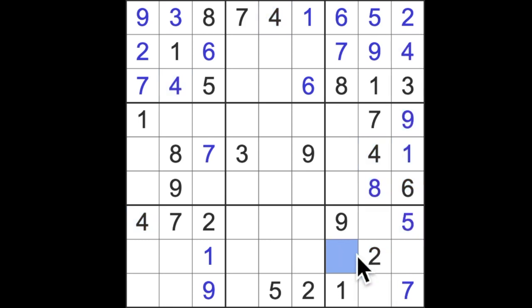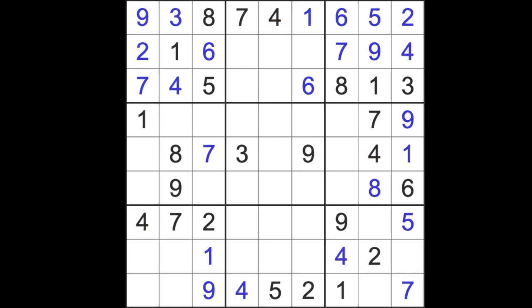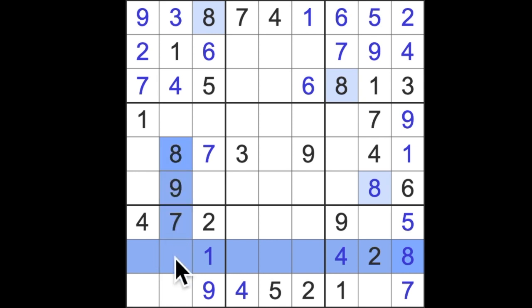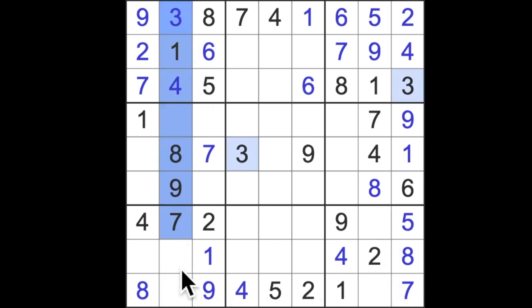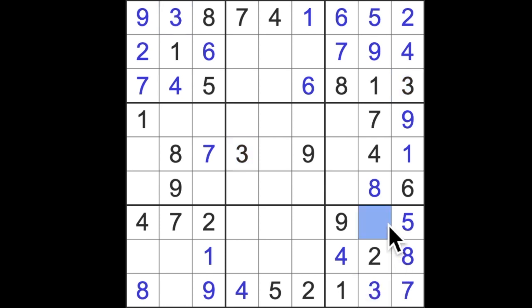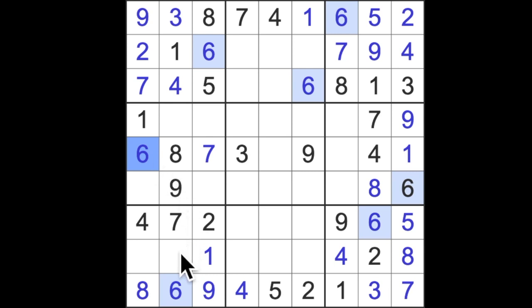Okay, we have 9s blocking down like this, so that gives the 9 there. Missing digits from these 3 squares are 3, 4, 7. We've got 3 and 4 in the same row, so that has got to be where the 7 lives.